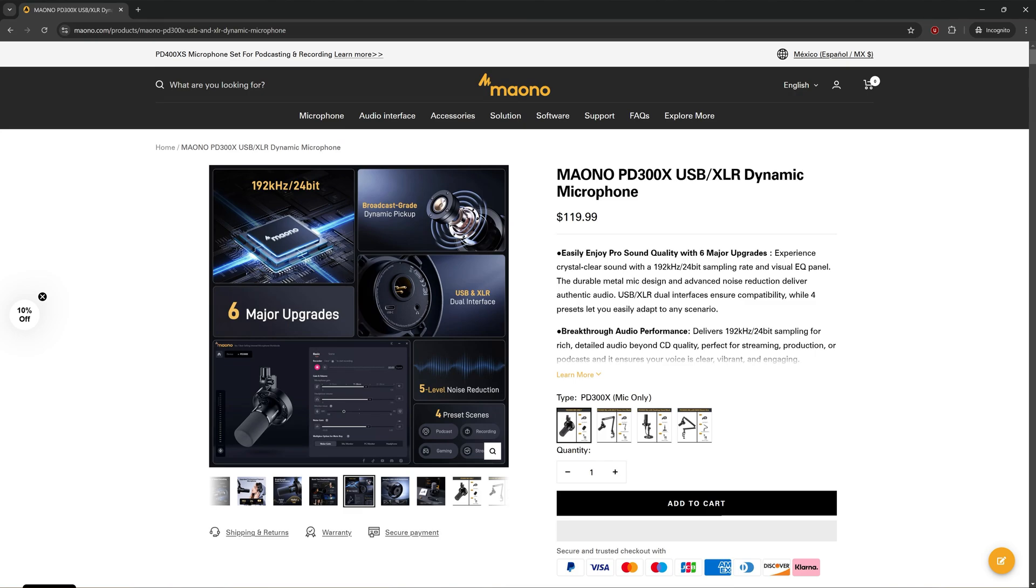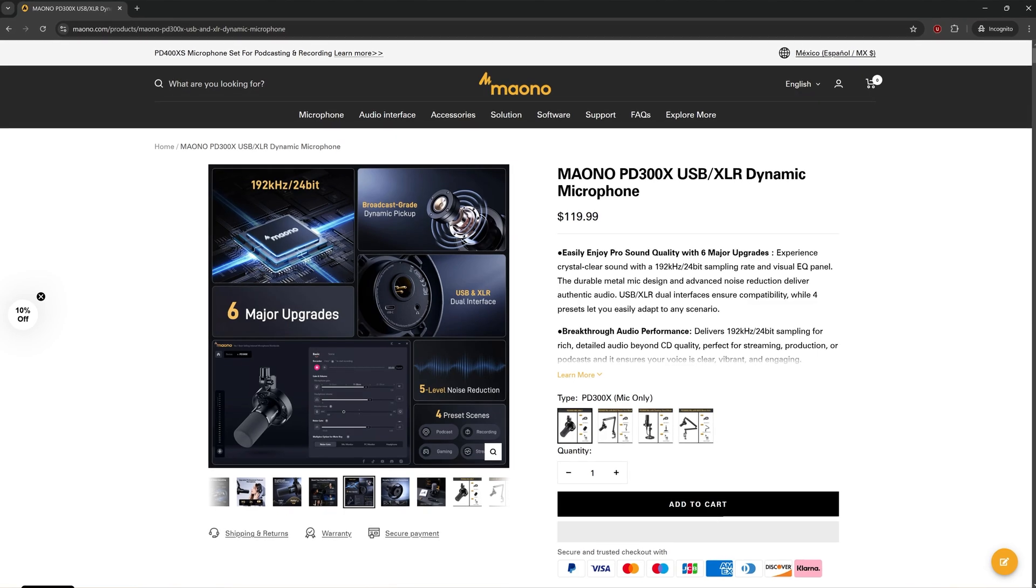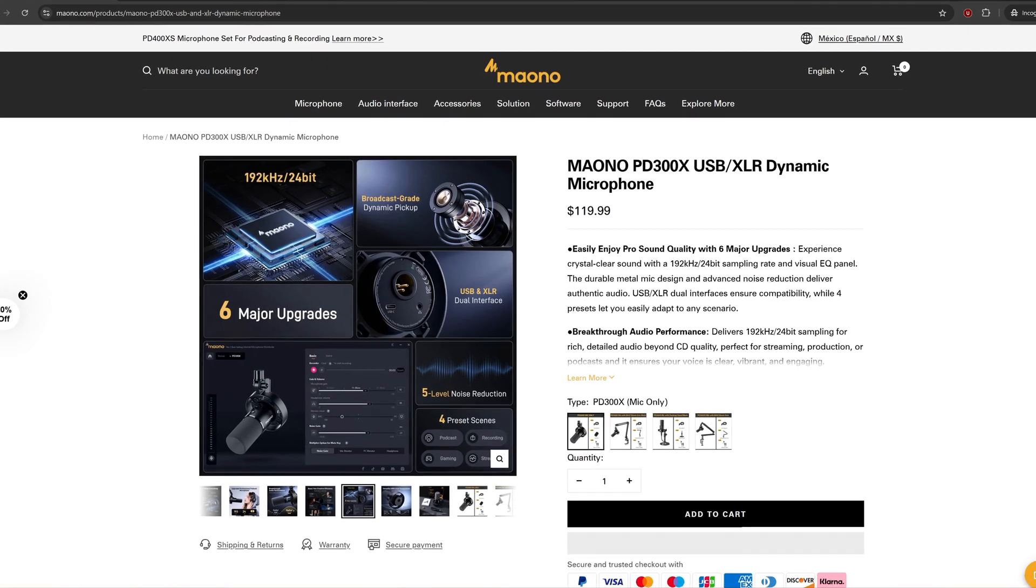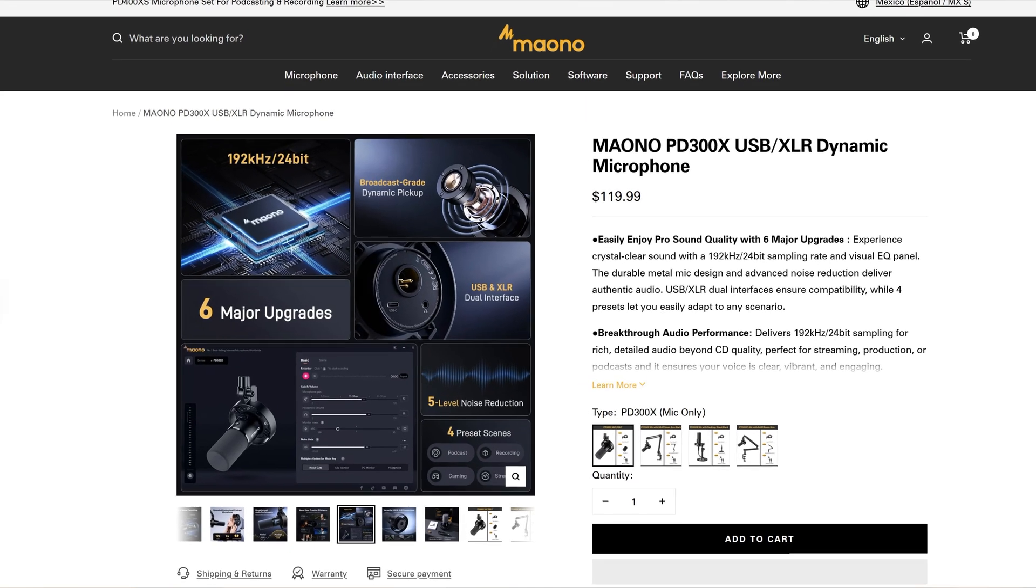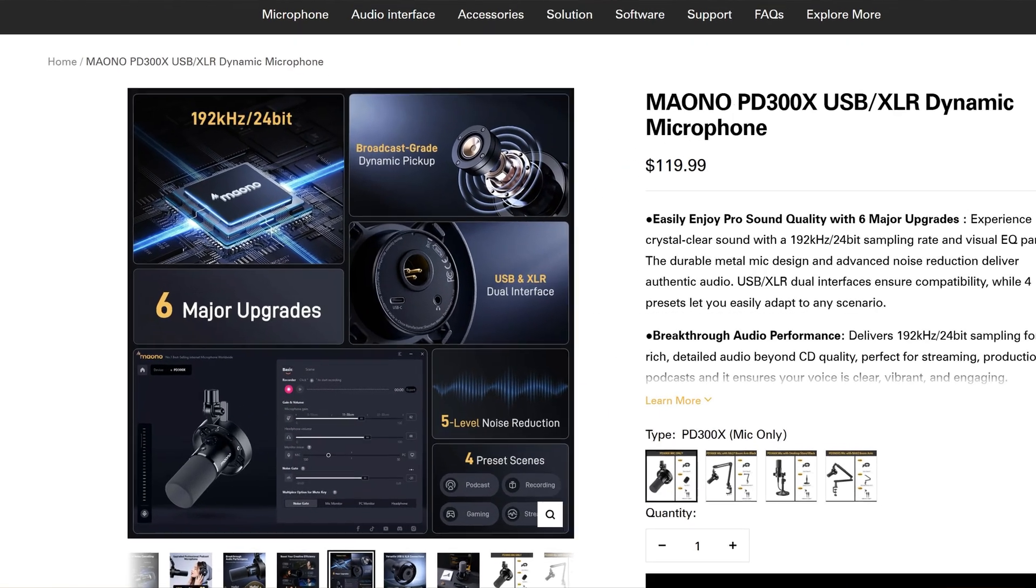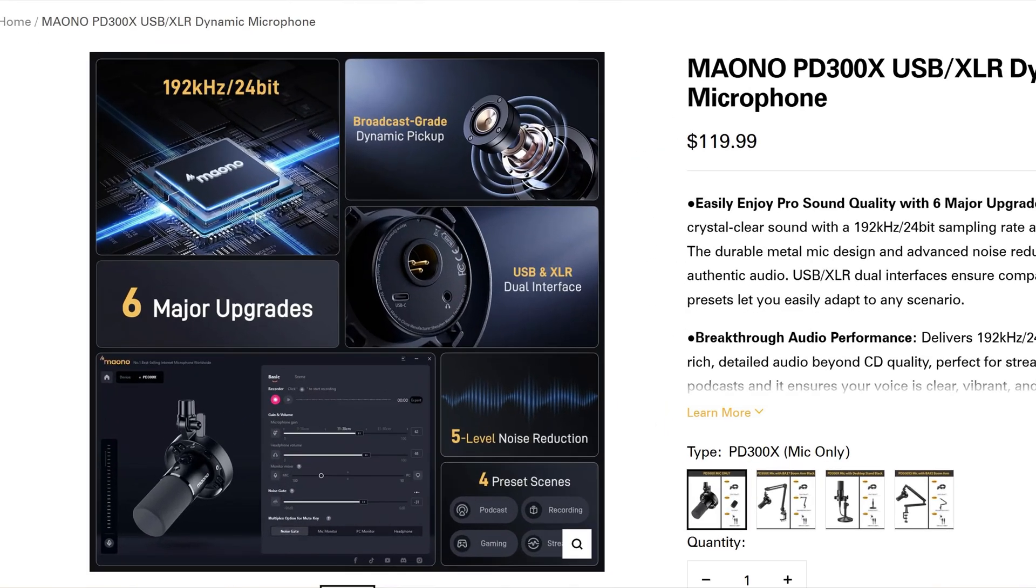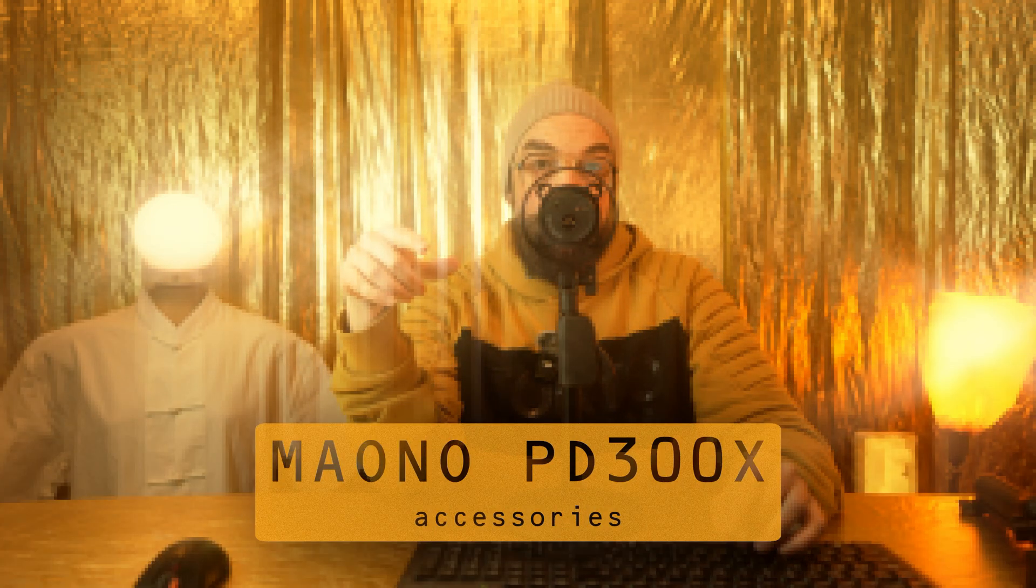I explain this in detail in my dedicated video on this topic. The PD300X offers dual functionality. Use it as a classic XLR microphone or connect via USB with Maono's proprietary software which we'll explore later in this video. Time warp links are below if you want to jump ahead.